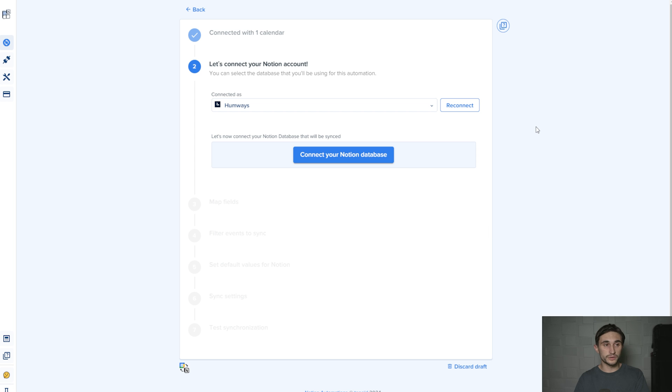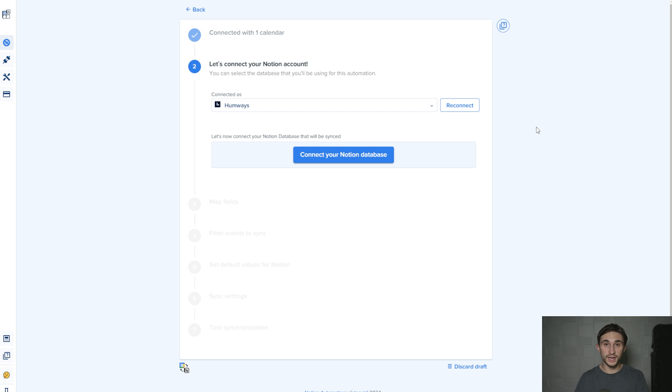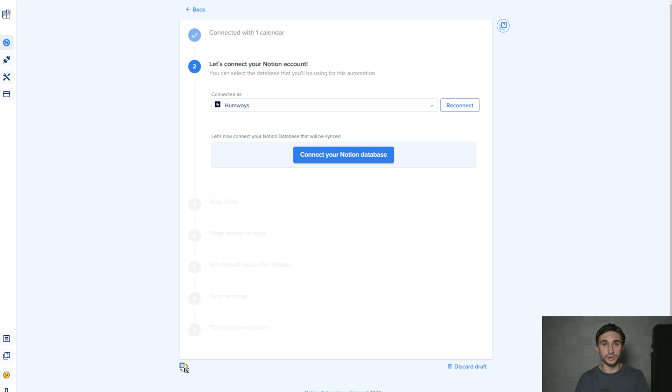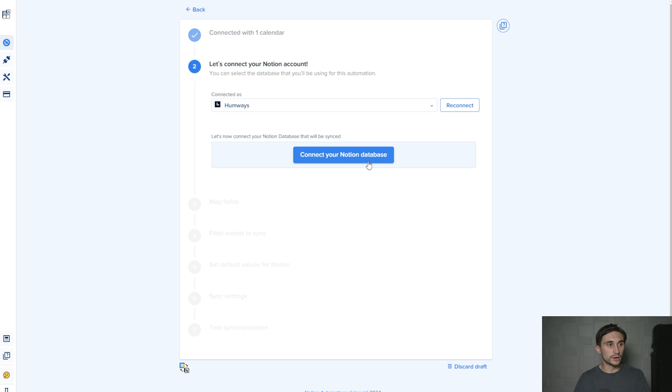And it worked for me. If it gives you an error at this point, then that means you need to go into Notion, remove the connection, and then add it back. You can even ask the little help chat down here exactly how to do that. It's an AI and it tells you exactly how to do it.